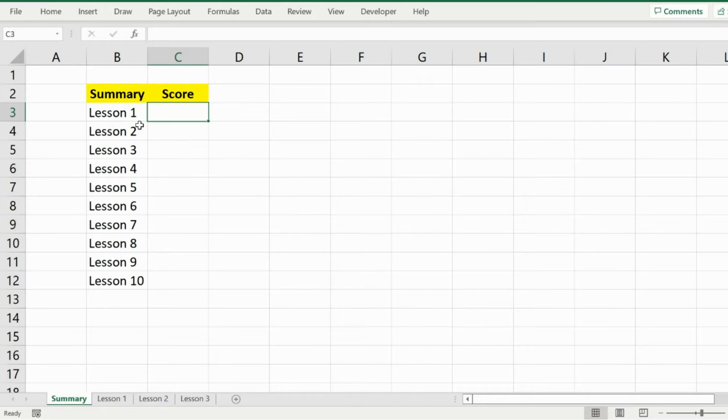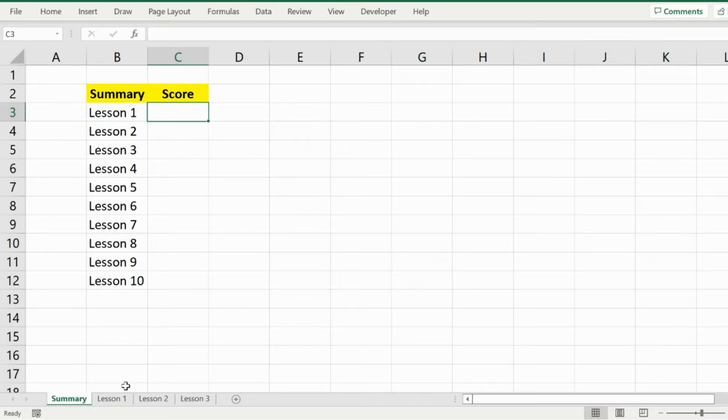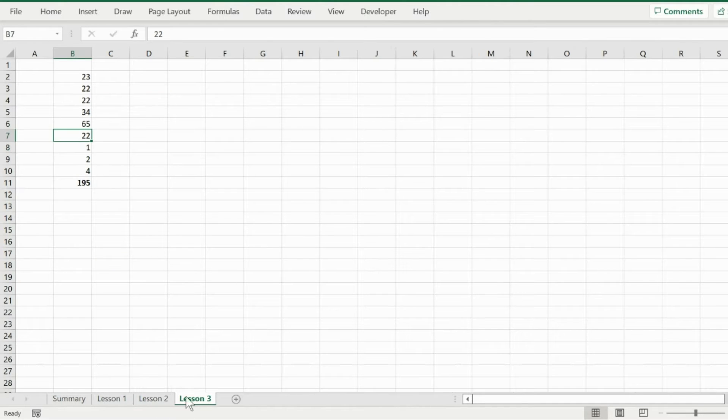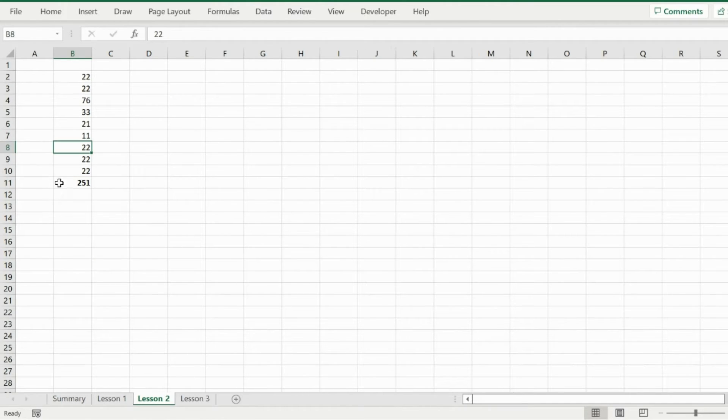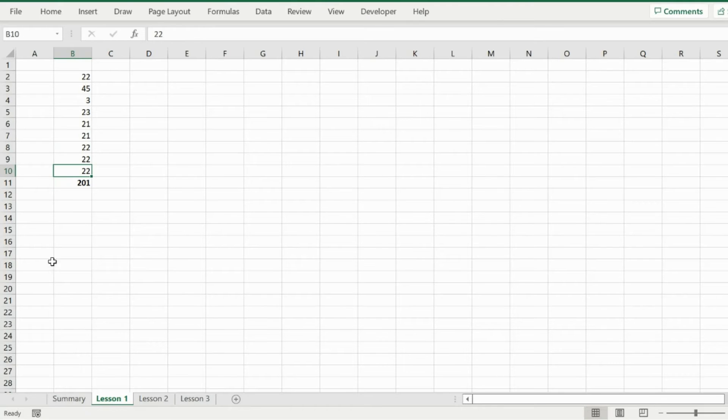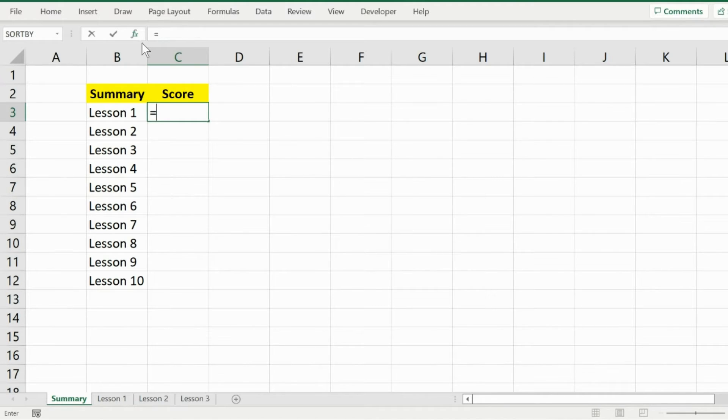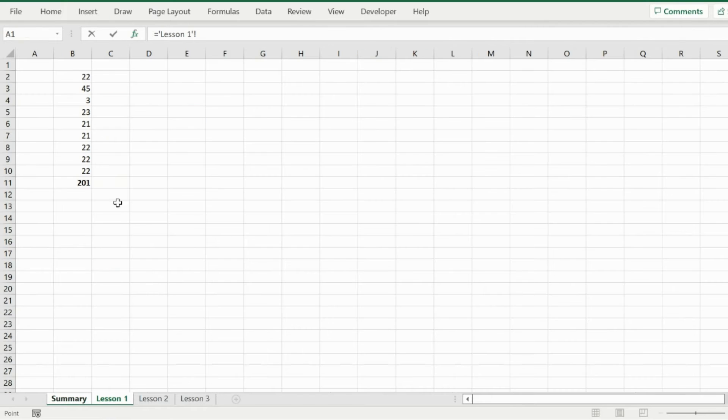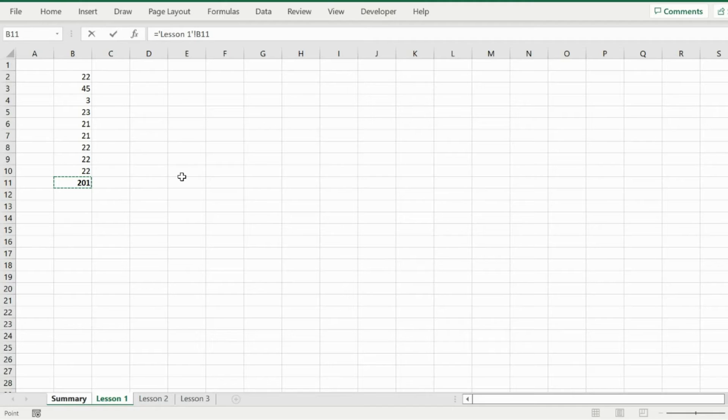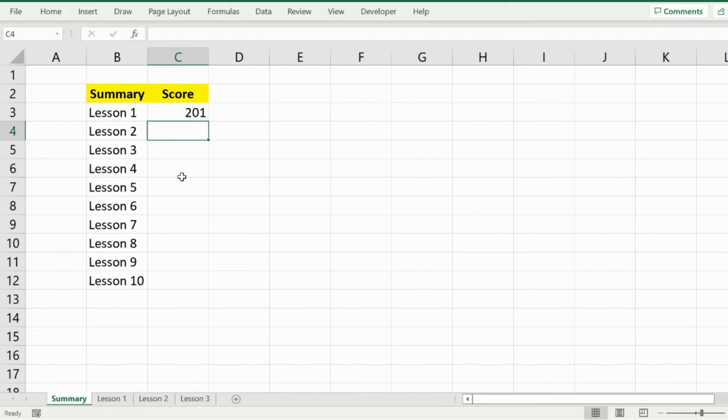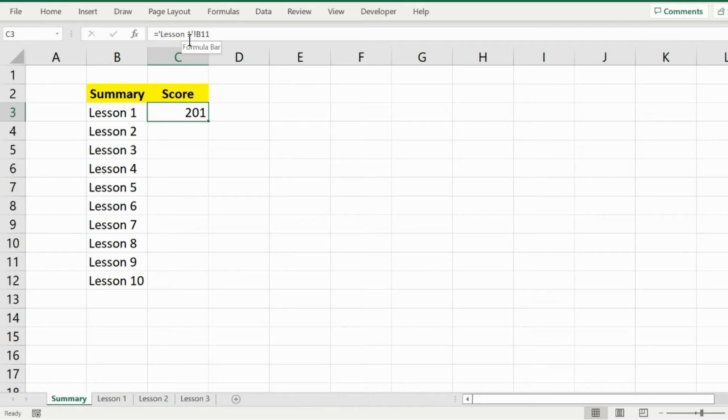We have this spreadsheet where we have multiple lesson totals and we would like to include each one of these totals that you see here into our main summary sheet. For Lesson 1 total, I will press the equal sign and then don't do anything. Just simply click on Lesson 1 and take the total, meaning click on the total of Lesson 1, press Enter. Now it has picked up data from Lesson 1, this is the tab, and B11 is the cell.